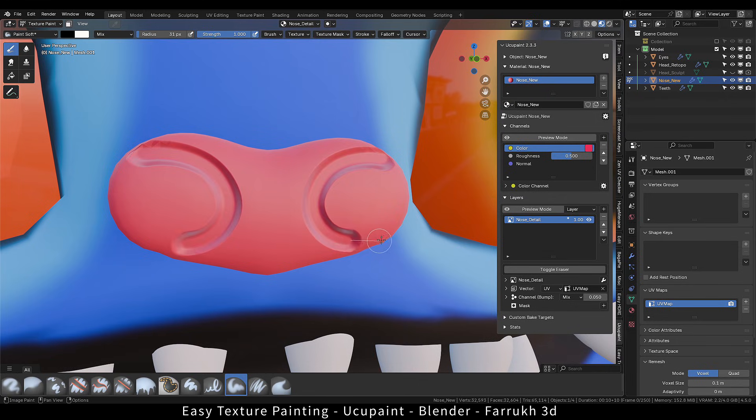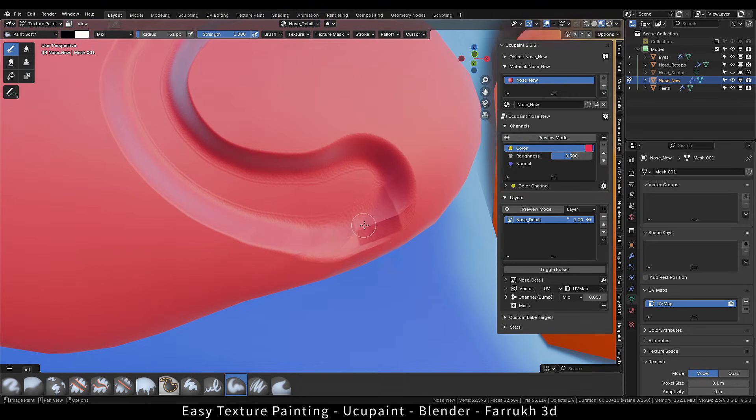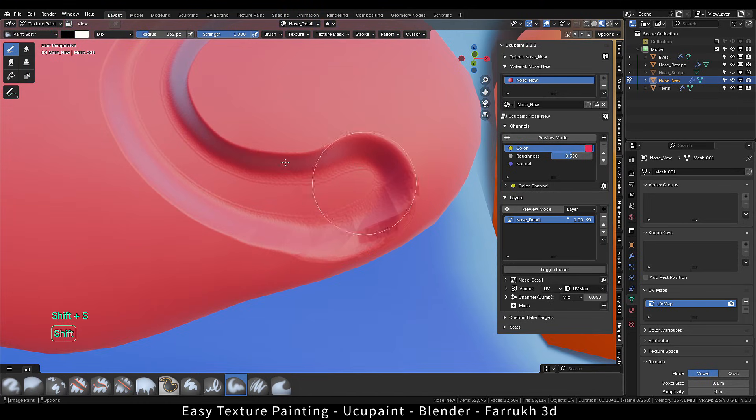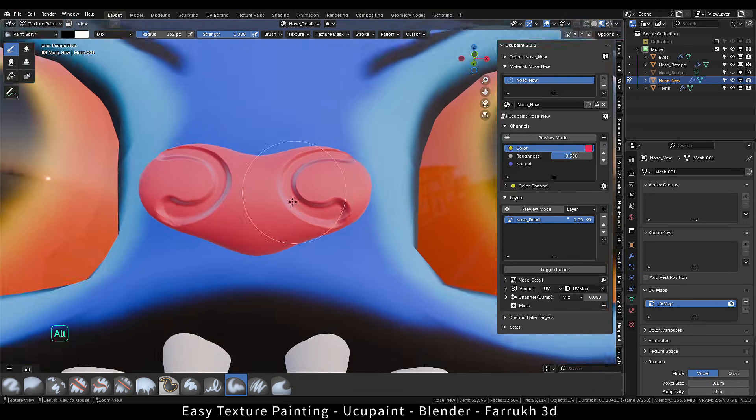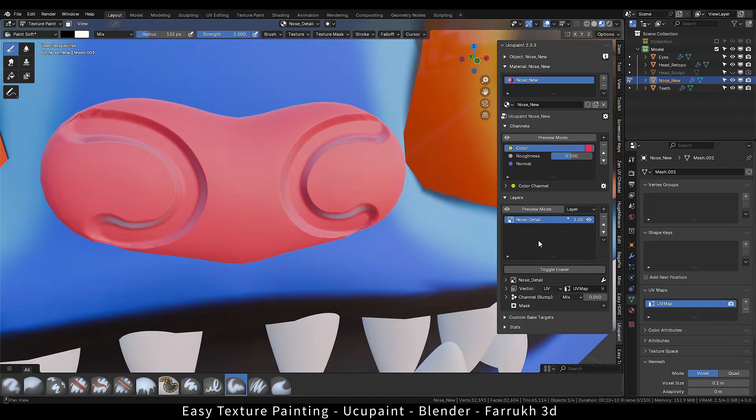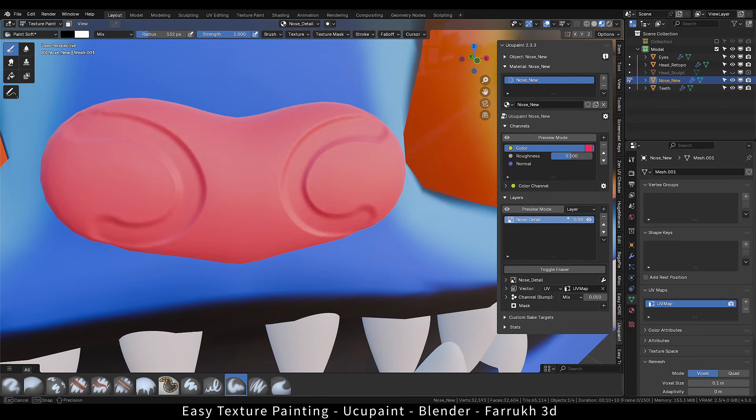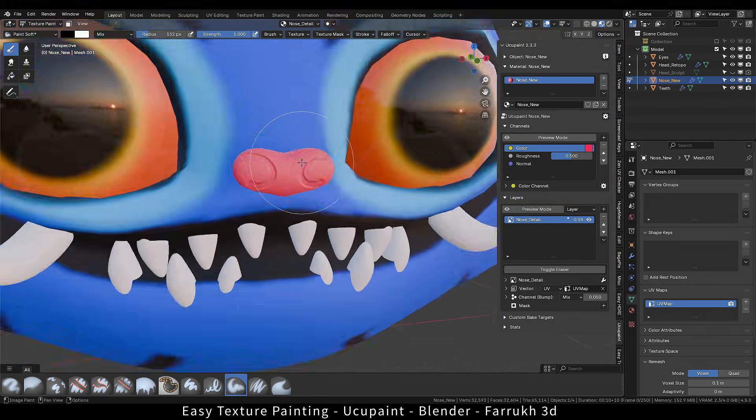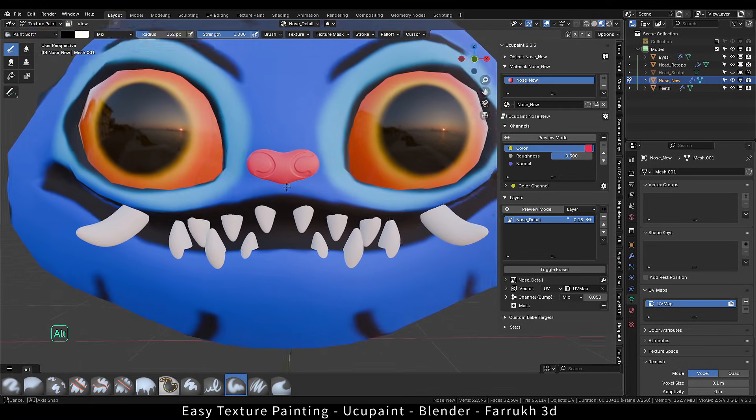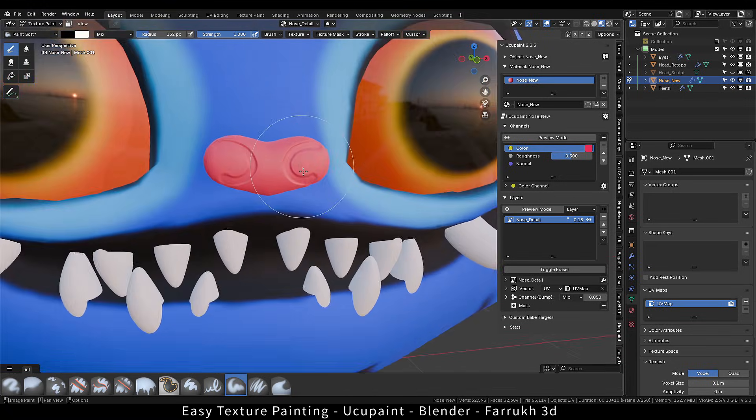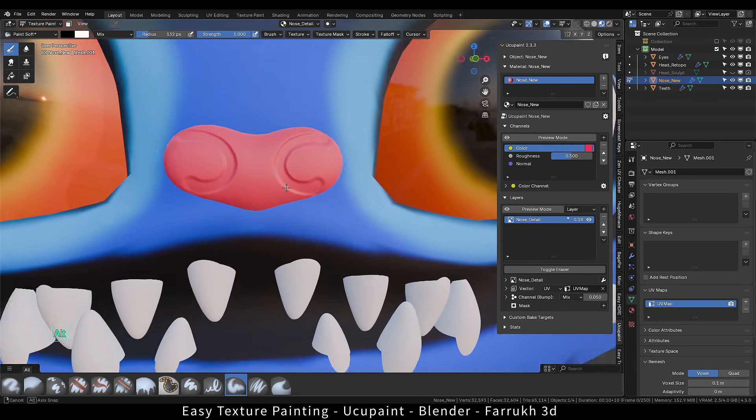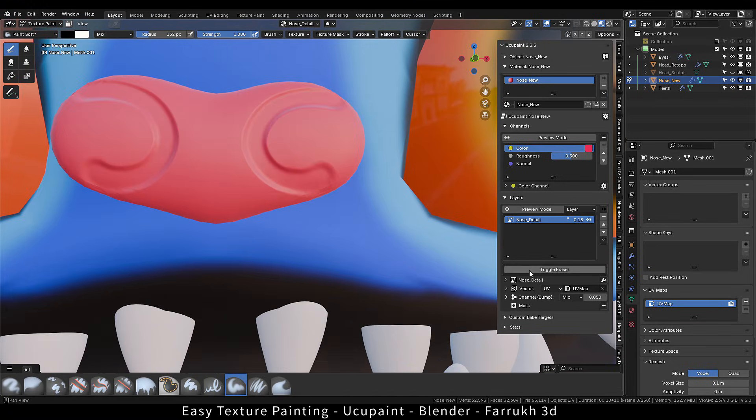Use the eraser to remove any detail, shift smooth to smoothen the result. Normal map techniques are very useful for adding surface level details without any modeling or sculpting.